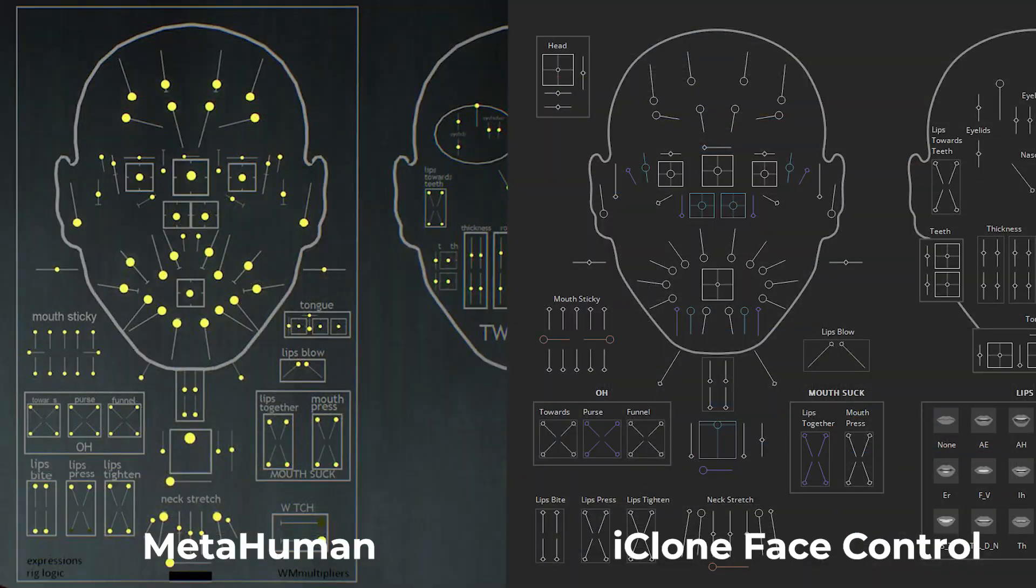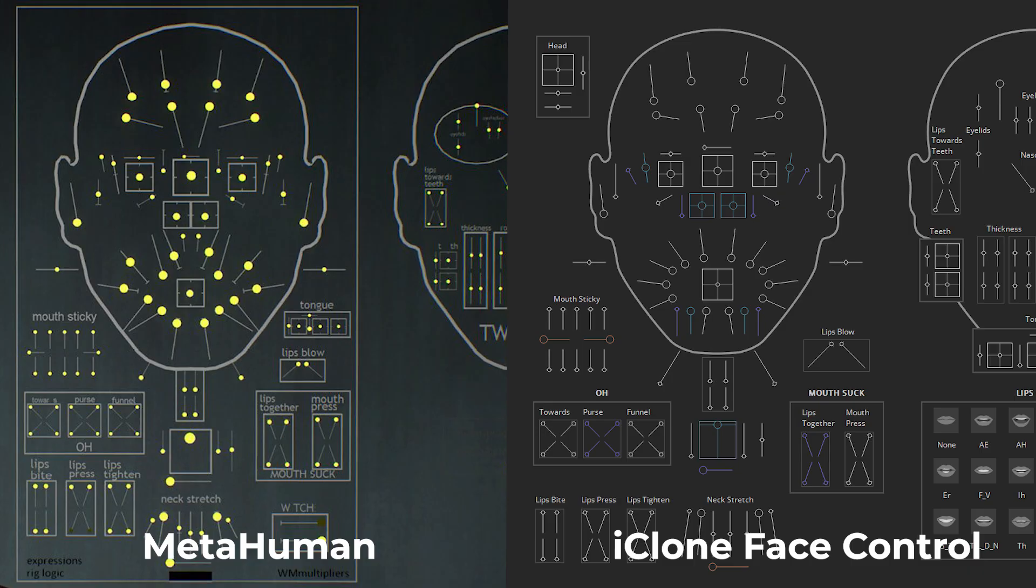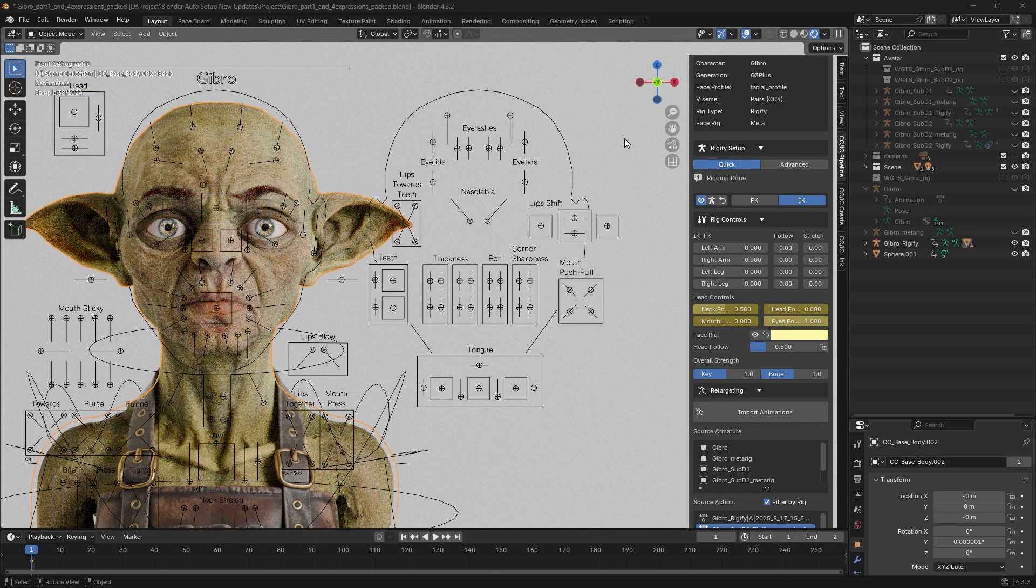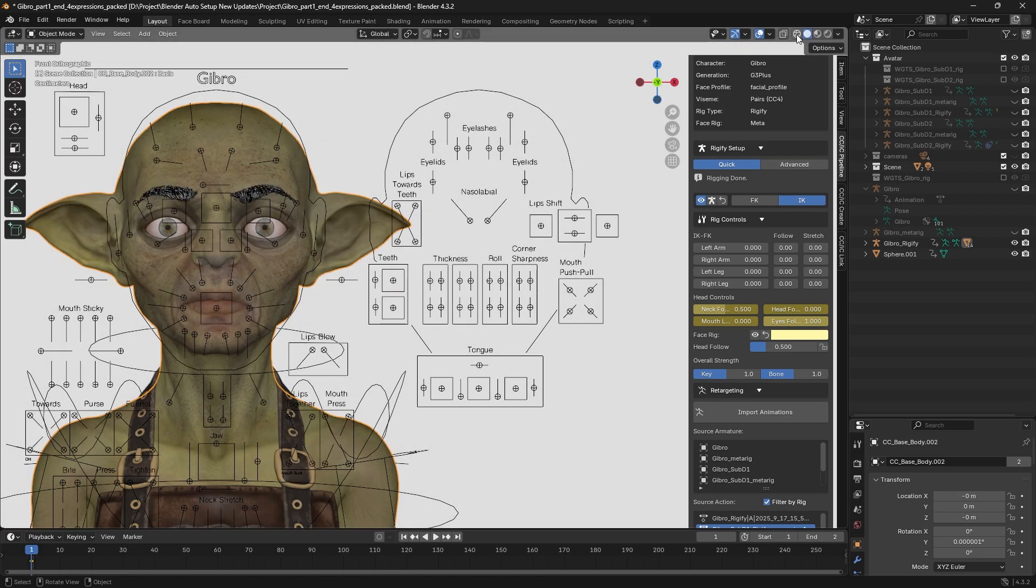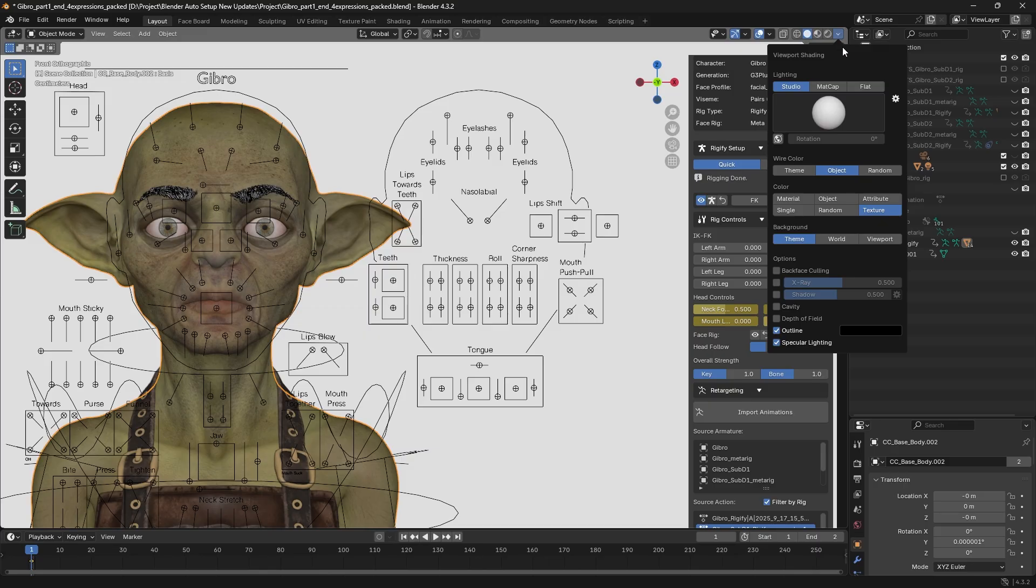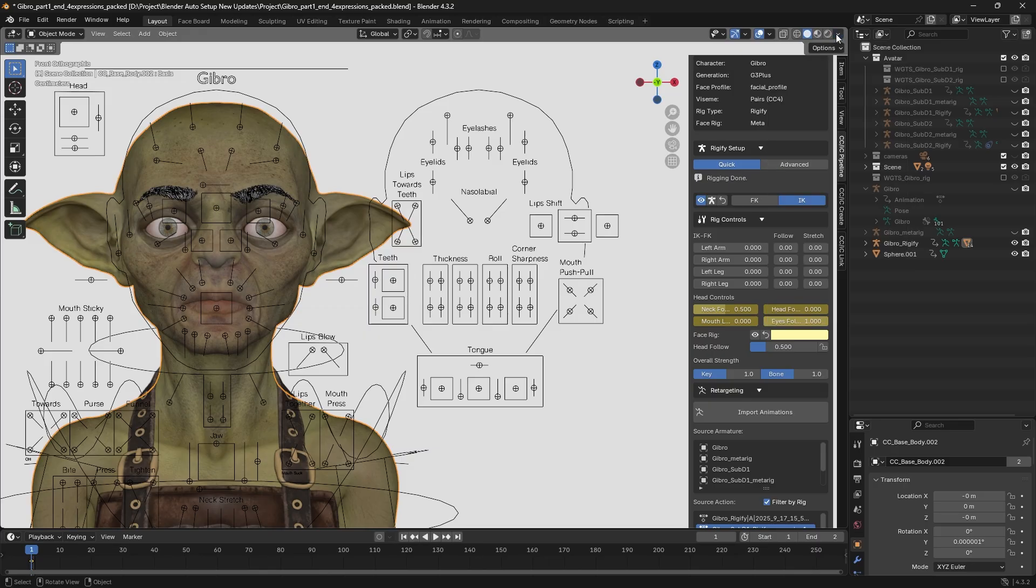And the face rig works the same way as MetaHuman and iClone face control. Before using the control rig and adjusting the animation, we can switch to solid viewport shading to improve editing performance and reduce iteration time. We can also switch to texture color to inspect texture colors and details, making editing easier.